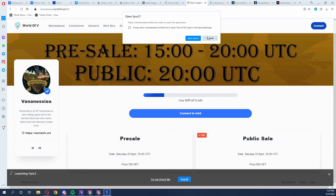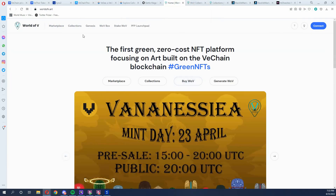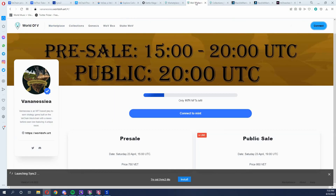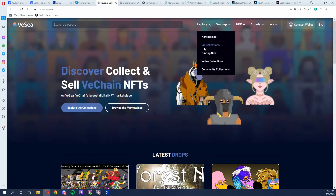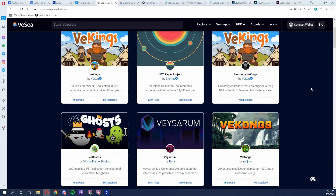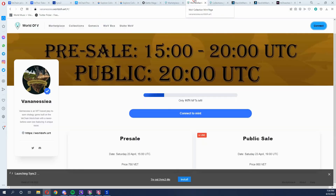World of V is a great place for fans of unique artists to find unique artworks — you won't really find those on VCV. VCV is one of those big marketplaces for projects minting 5,000, 10,000, or 20,000 NFTs. That is the main difference between World of V and VCV. I think they're both great, they both have amazing utility, and they both keep growing every day.